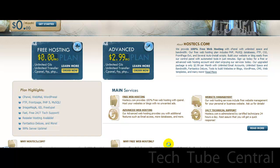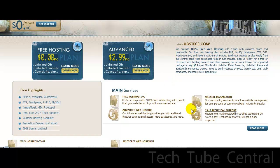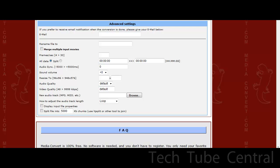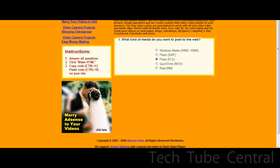Or if you would like to sign up a different way you can go to Tech Tube Central, go to links, and then just select HostX.